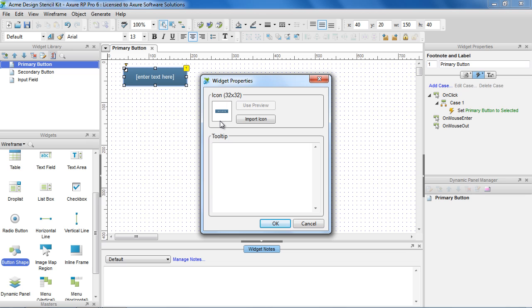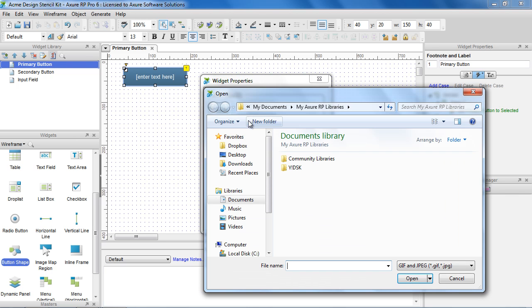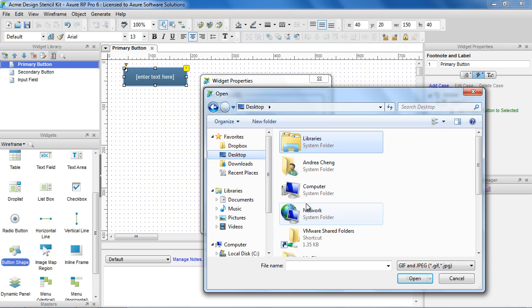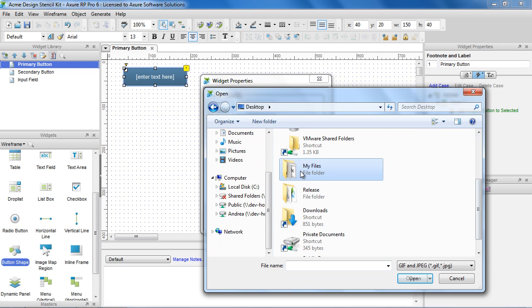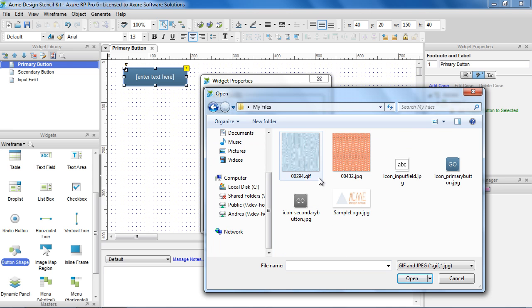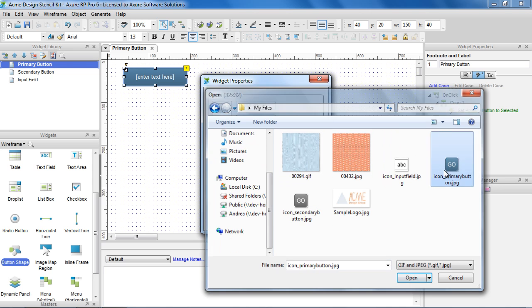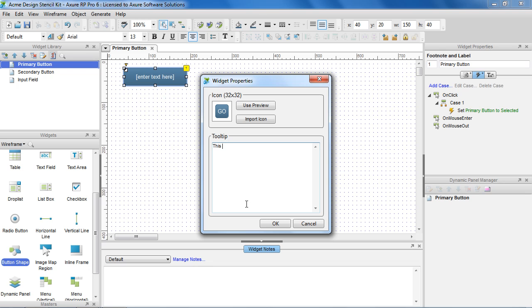By default, the icon that appears in the Widgets pane is a thumbnail of the actual widget. You can add your own icon by clicking on the Import icon button. You can also add a tooltip with additional information like widget description, instructions, or attribution.